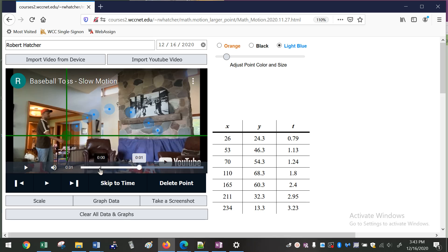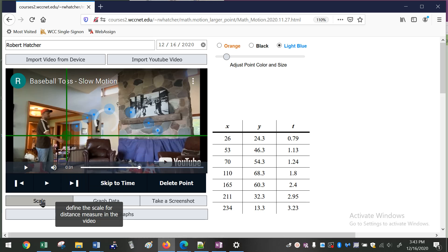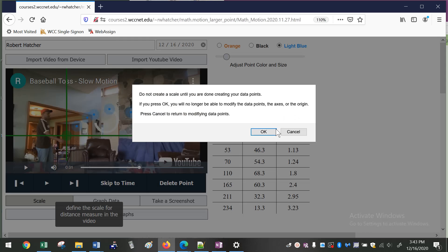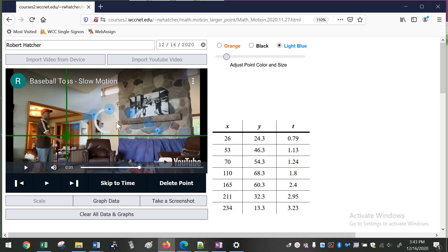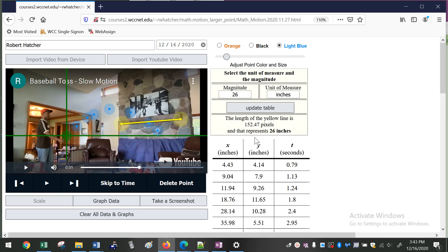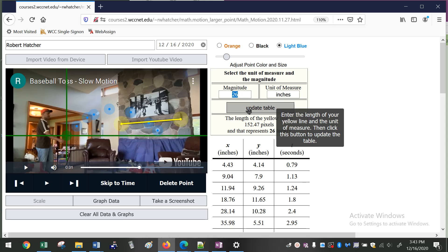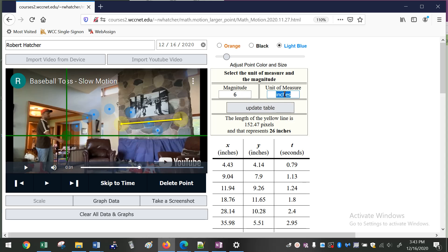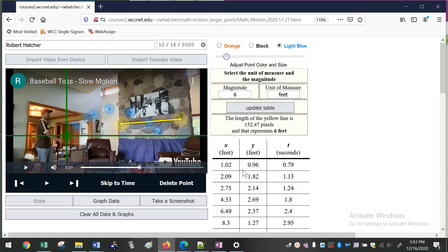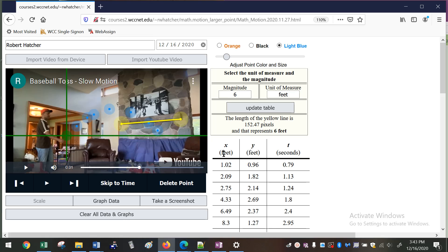So I've created some data points here. The next thing you can do is you can select a scale. So if I select scale, what I can do is I know that this piece of wood up on our chimney there is exactly six feet long. So I can just change that to six feet and you'll notice when I click update table that it will update all of the data points. So it was in pixels before and now it's taking the number of pixels that this is and if I say that that's six feet, it's converting all of the lengths for the data points into feet instead of pixels.